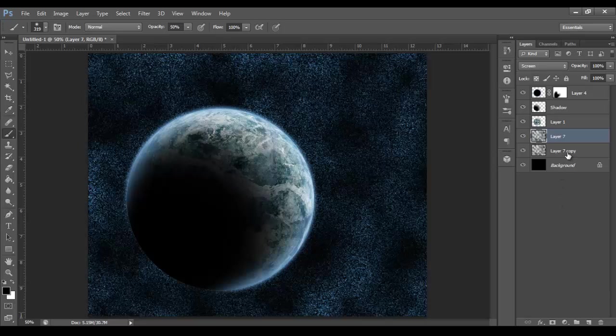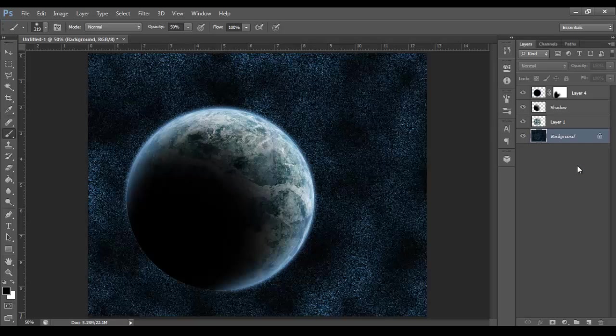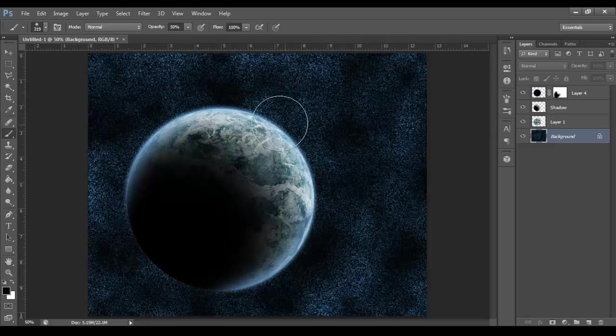Okay. And then we will merge all these bottom layers. So, Shift and then click the bottom one, Ctrl-E. And then I'm going to make this planet a bit more blue just to fit in with the overall stars.